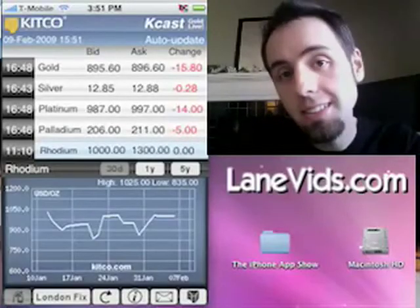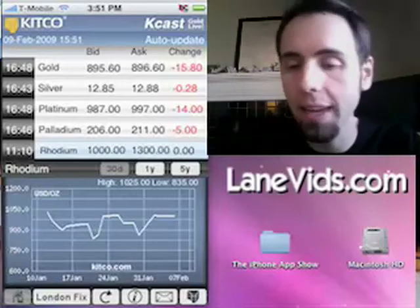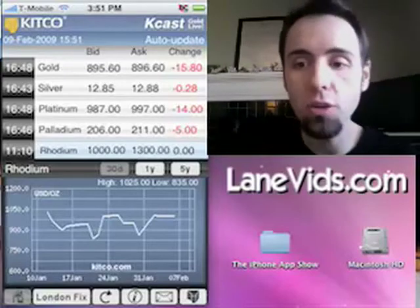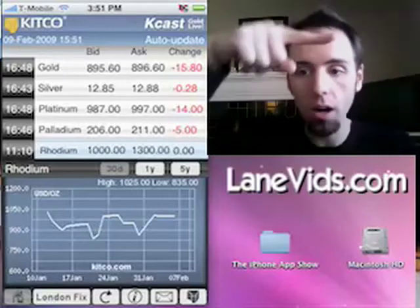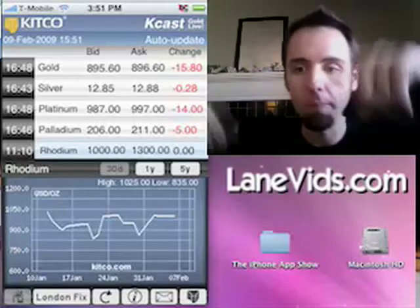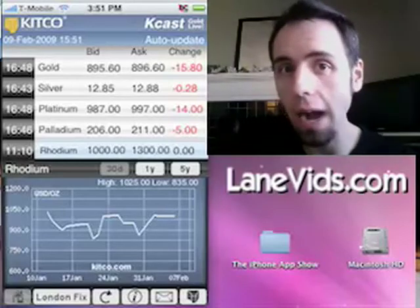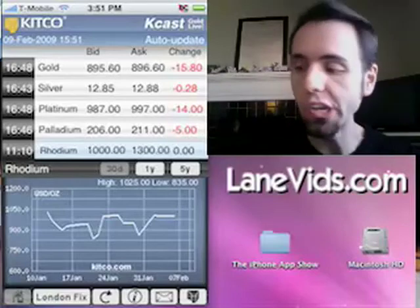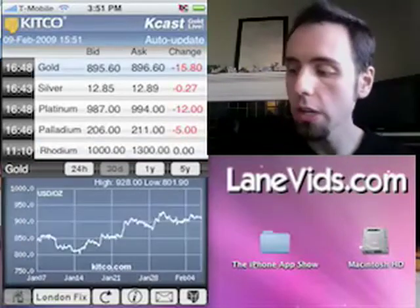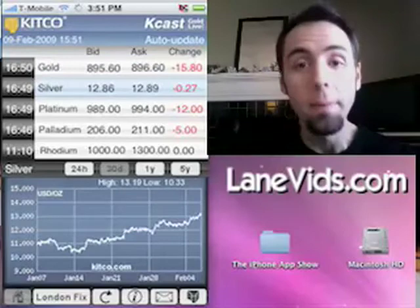That's an overall view of the Kitco application. I've been putting links to all the applications in the sidebar, so if you want a link directly to iTunes to download them, just click on those and you can download it.